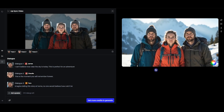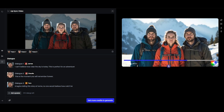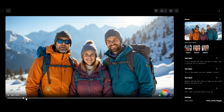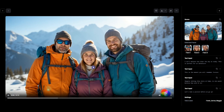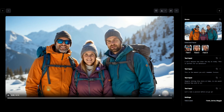I can't believe how clear the sky is today. This is perfect for an adventure. This is the moment you will remember forever. Imagine telling this story at home — no one would believe how cold it is. One important note: if you're using an image with multiple characters, when one character speaks, the others will maintain the same facial expression as in the source image. Make sure to use a suitable image if this is an issue.